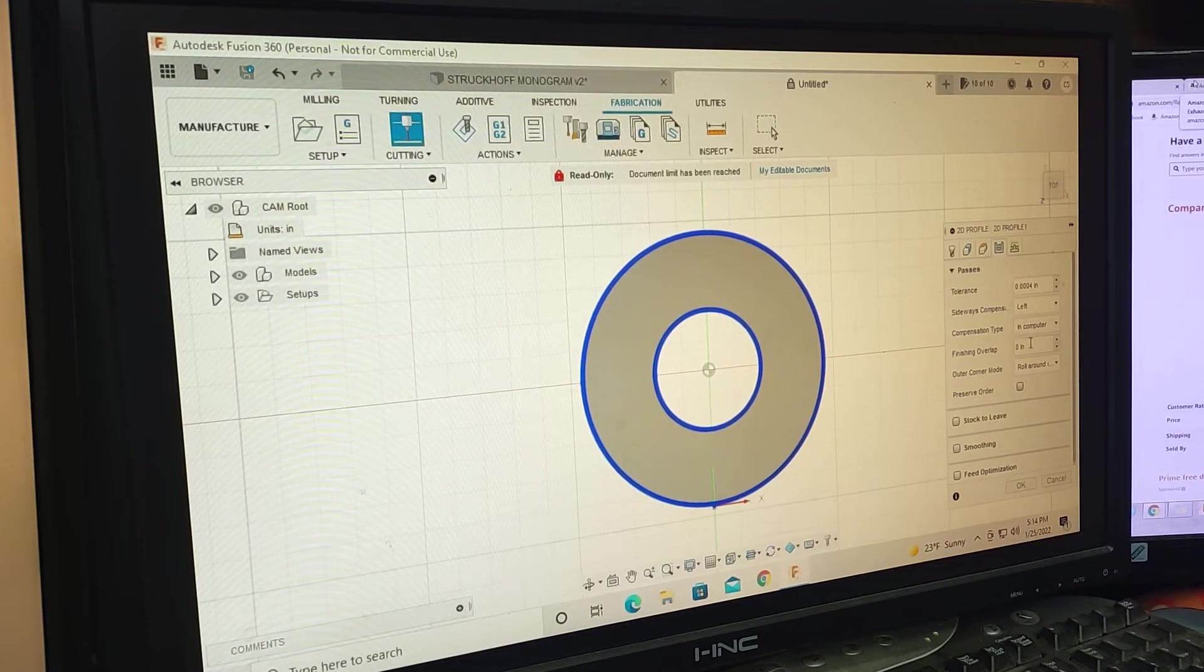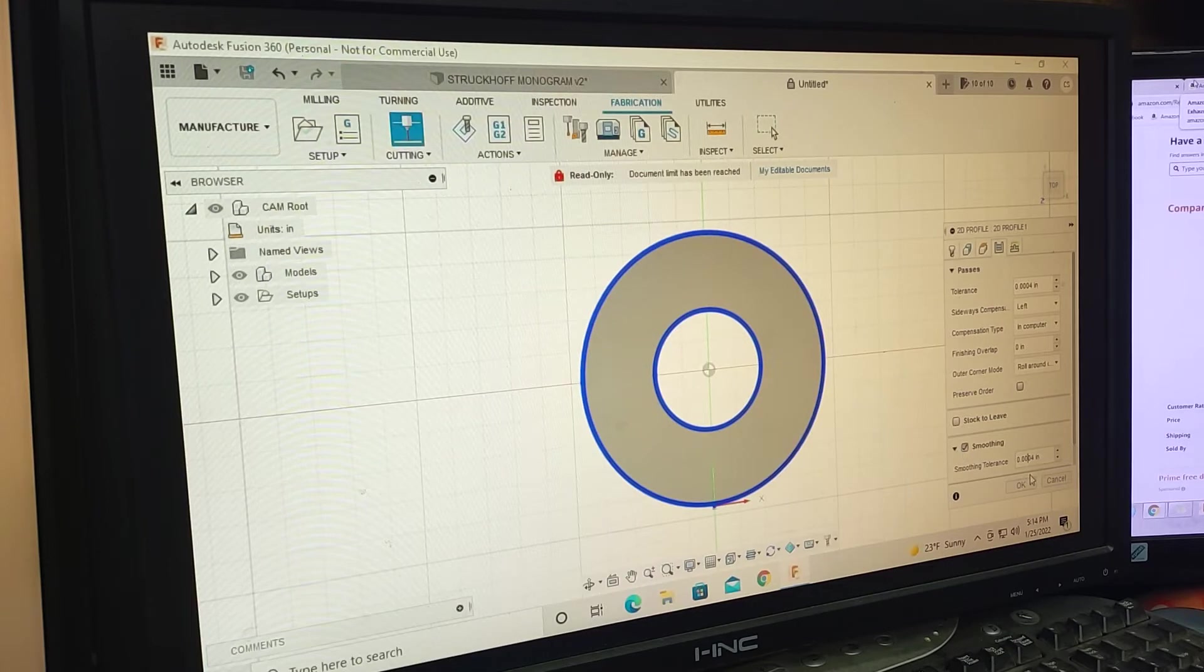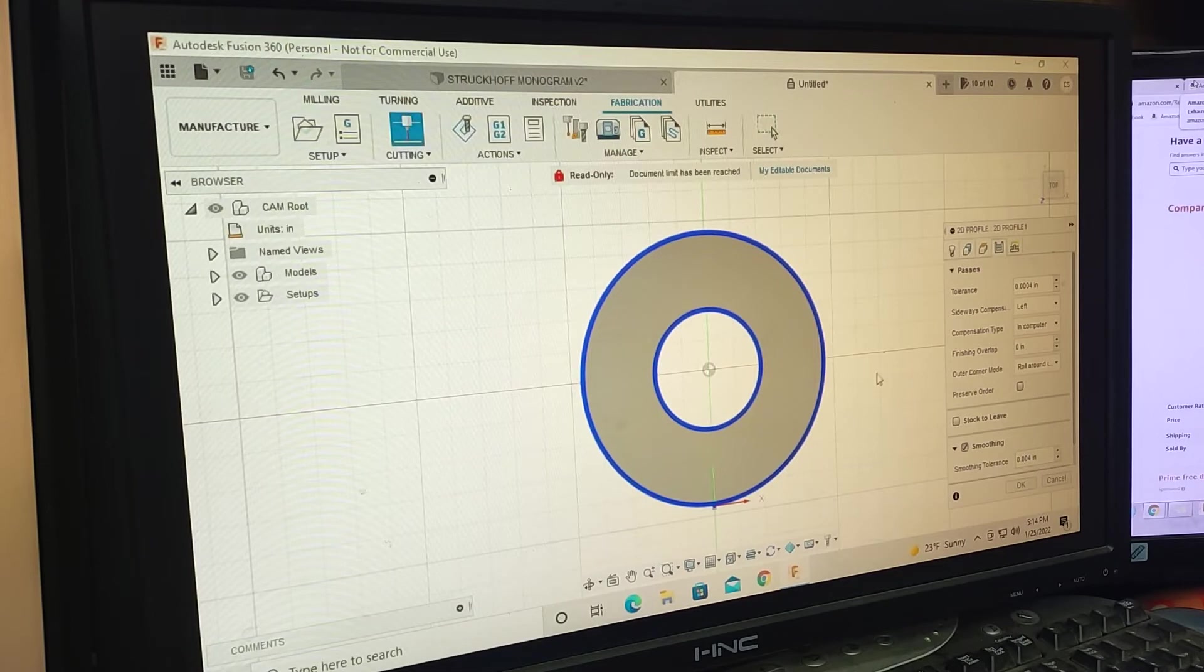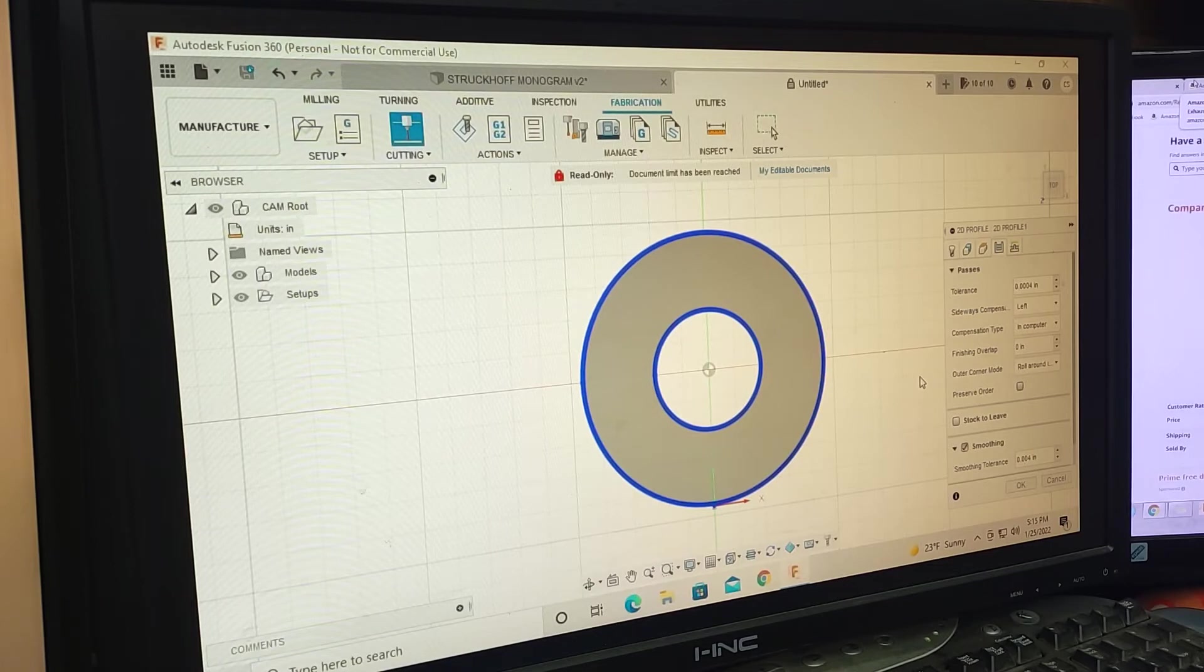This right here is a good idea. I always select smoothing and then make it 0.004 inches. That's going to make your cuts come out a lot smoother. It's going to run a lot faster. It's going to stay at 40 inches a minute more consistently and it's not going to drop down because it's not going to every single node.